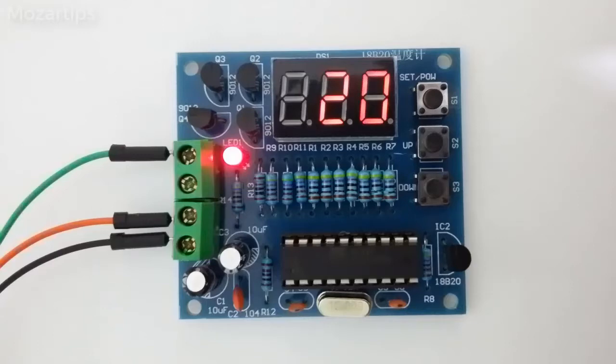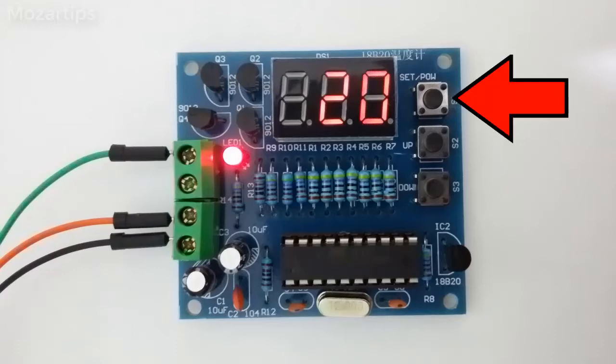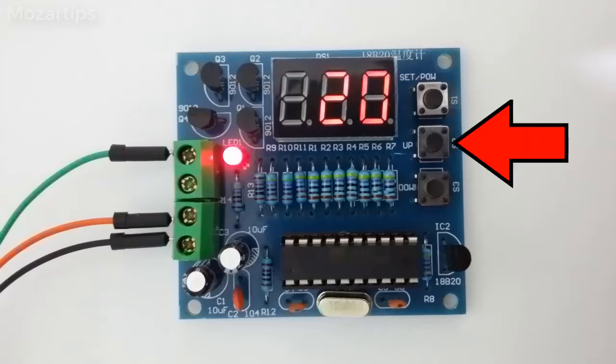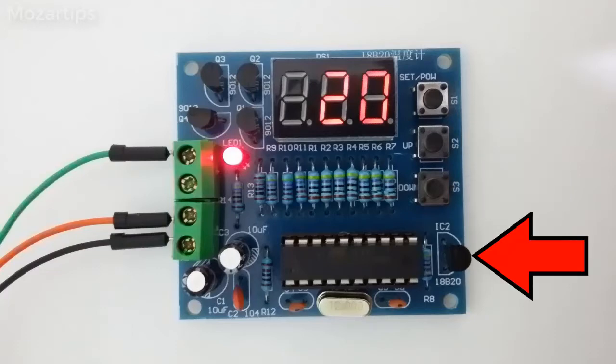Okay, now let's see the functions. This button is for switching on and off and set the temperature. To turn it on just push and hold for a second, and to turn it off do the same thing. These two buttons are for up and down.